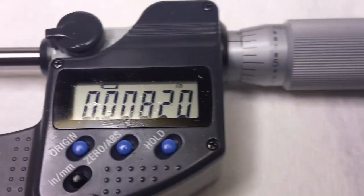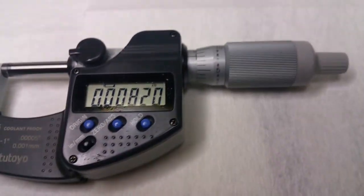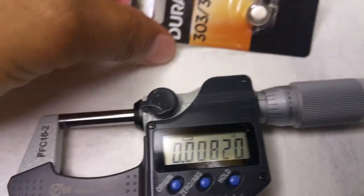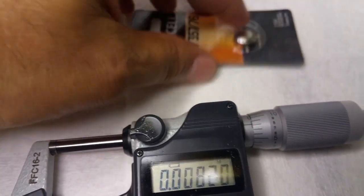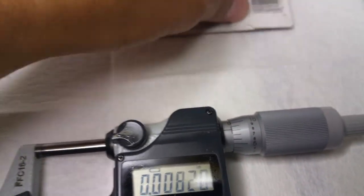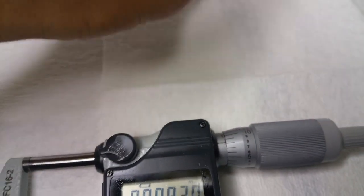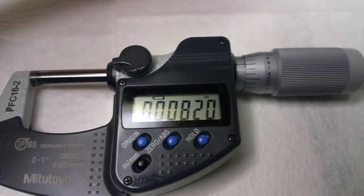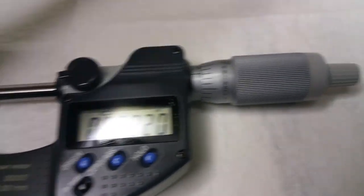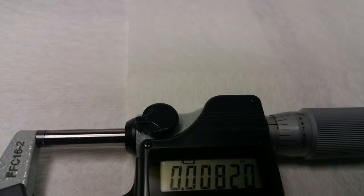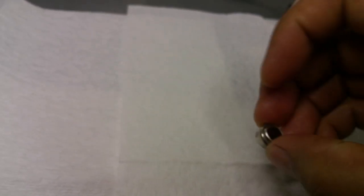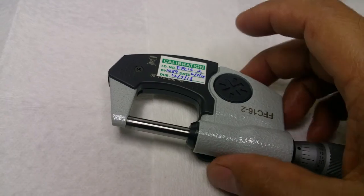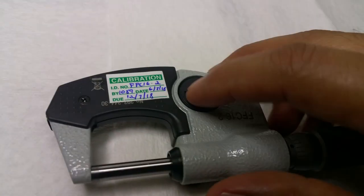I have a brand new battery here, so what we are gonna do once we have our new batteries ready, here it is right there, we are going to flip the micrometer.